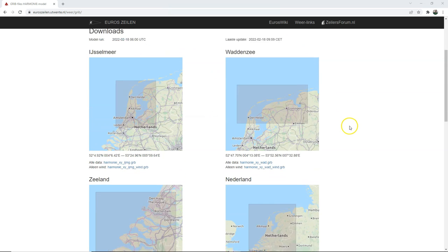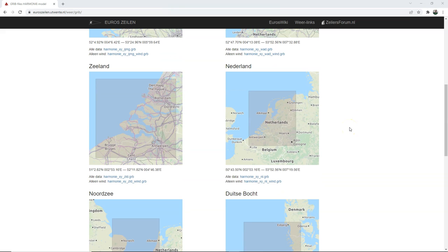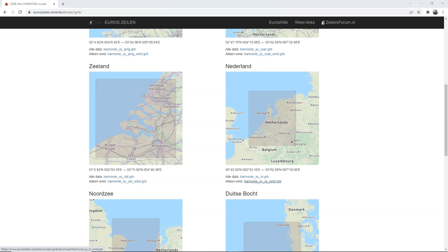So you need to find a GRIB file for your study area. This nice website has open data from KNMI formatted in a format that is better readable by different tools, including QGIS, and I'm downloading the GRIB file for wind for the Netherlands. I'll provide the link to this page in the description.